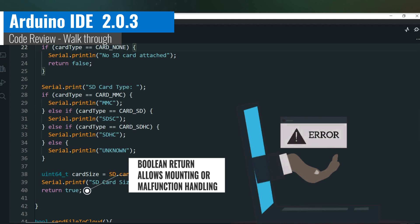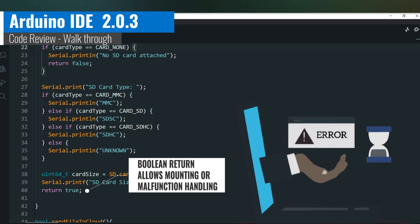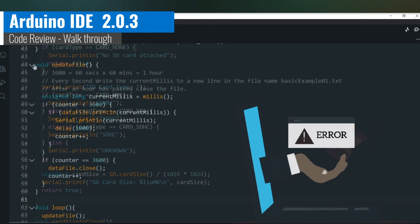That way, in production setups, you can add logic to alert the user that the mounting card procedure had failed by maybe lighting a red LED.